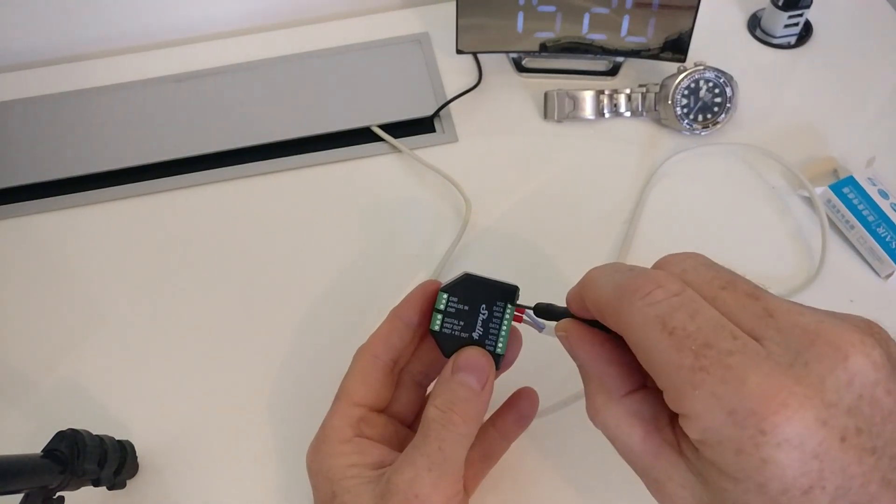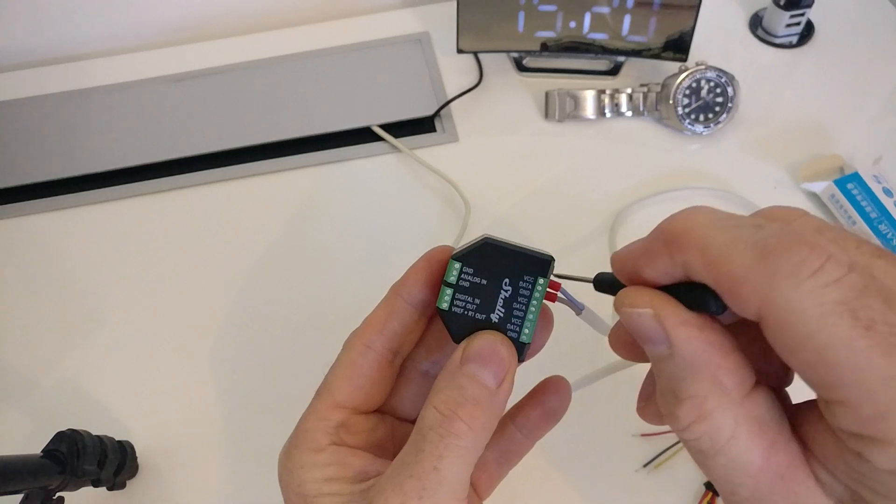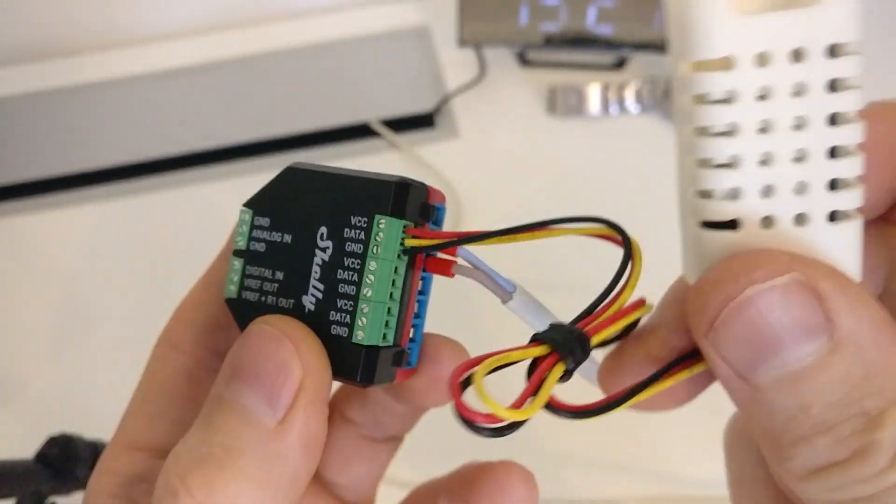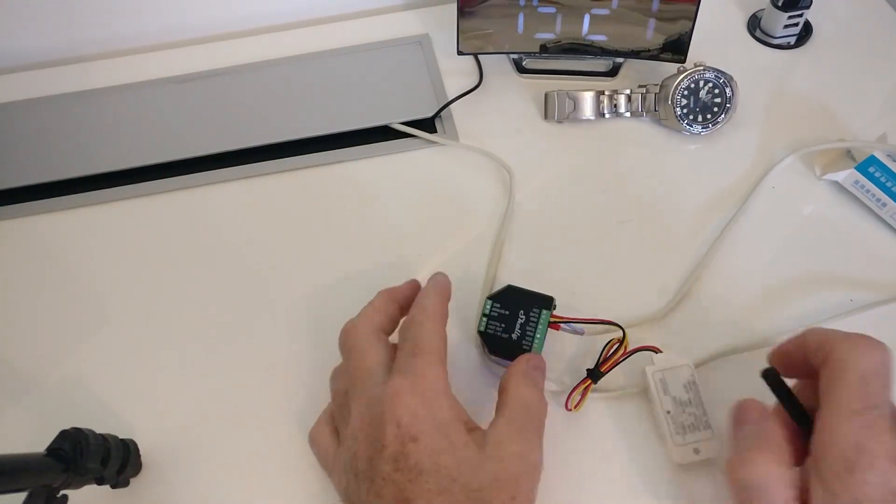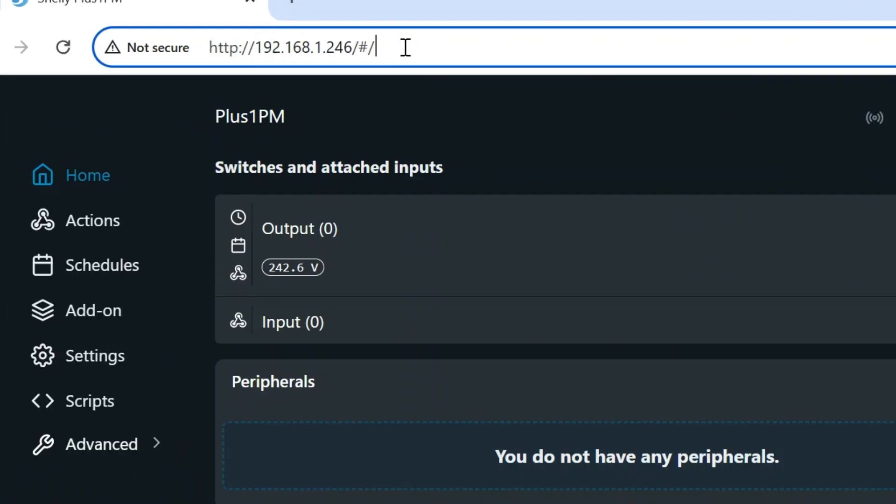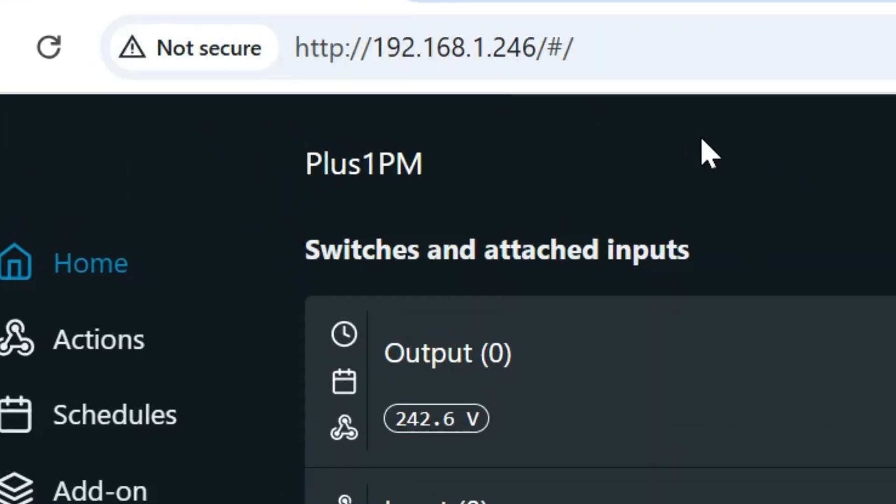Once all three wires are secured, head over to your PC, open up a web browser and navigate to the IP address for the Shelly Plus 1PM. Mine is 192.168.1.246. Yours will be different, of course, so navigate to the correct IP address.